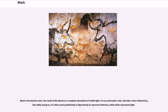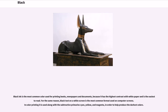It is often used symbolically or figuratively to represent darkness, while white represents light. Black ink is the most common color used for printing books, newspapers and documents, because it has the highest contrast with white paper and is the easiest to read. For the same reason, black text on a white screen is the most common format used on computer screens. In color printing it is used along with the subtractive primaries cyan, yellow, and magenta, in order to help produce the darkest colors.